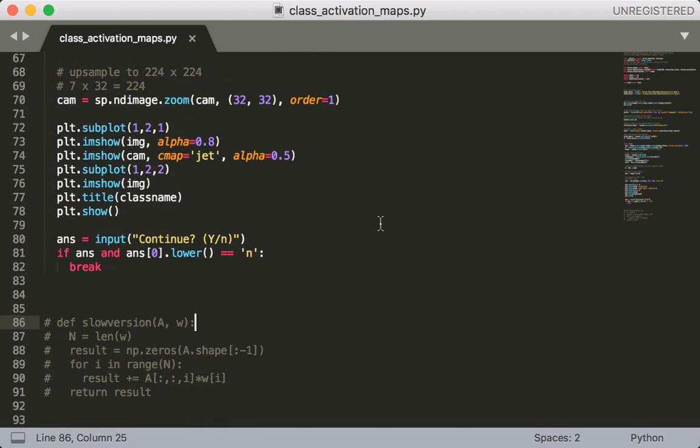Now at this point the class activation map and the image are both the same size so I can make my plot. What I want to do is plot both the original image by itself and the original image overlaid by the class activation map. So that's why I have subplot 121 and subplot 122. This is going to make the images appear beside each other. We also have to set the alpha value on the overlaid images so that there's some transparency and you'll be able to see both images.